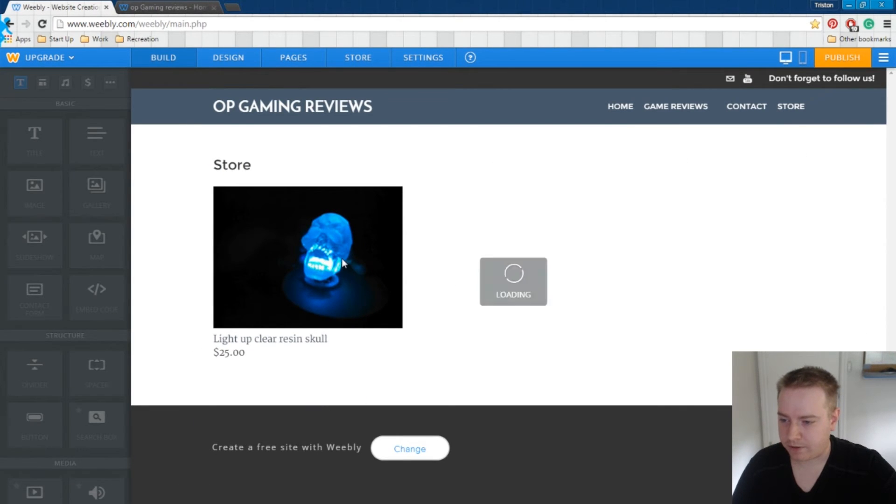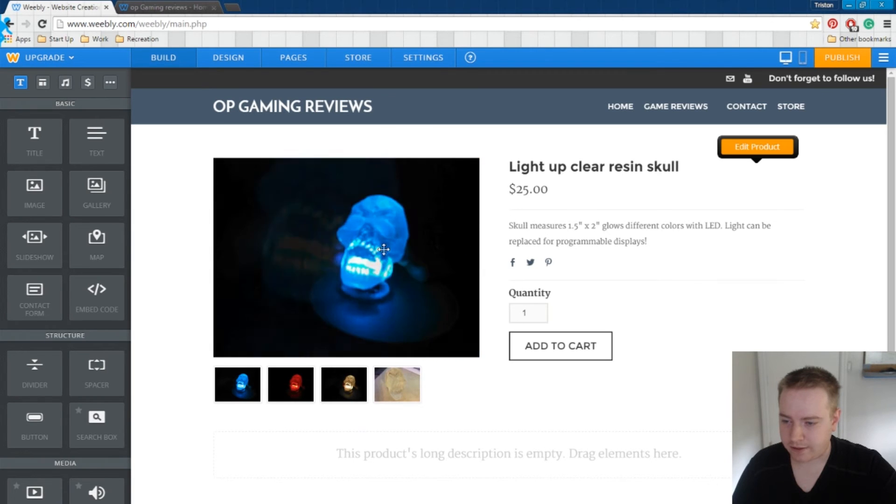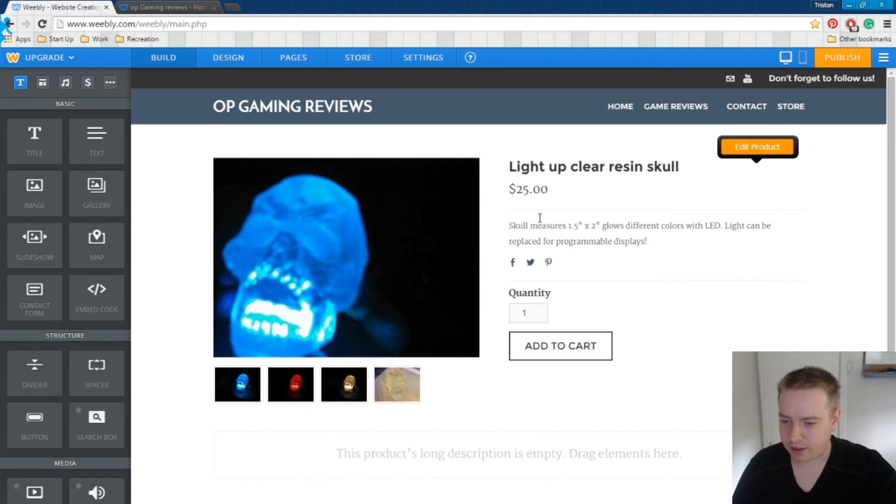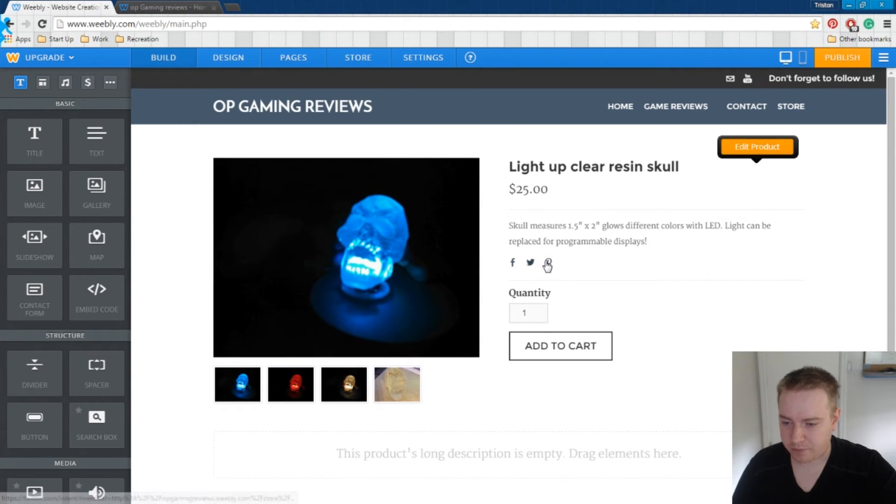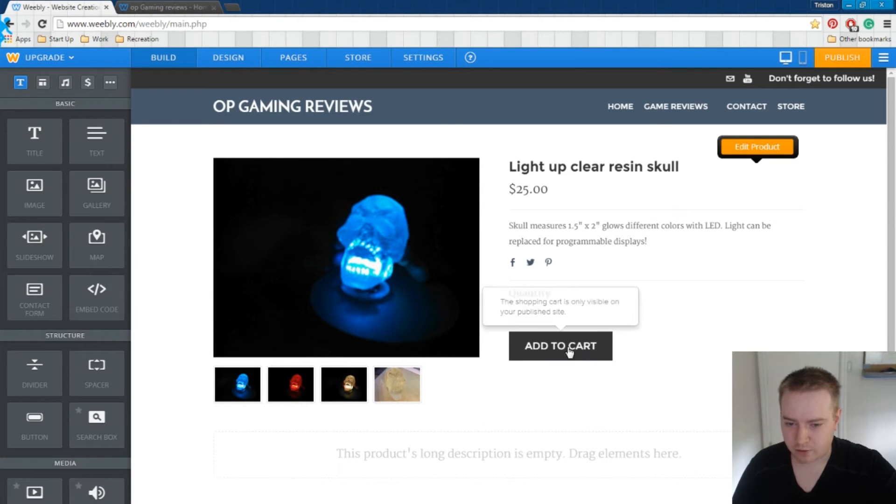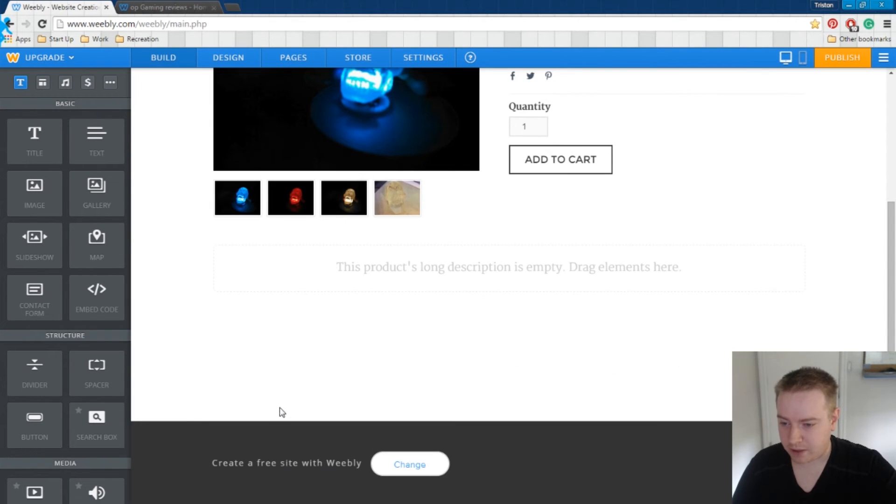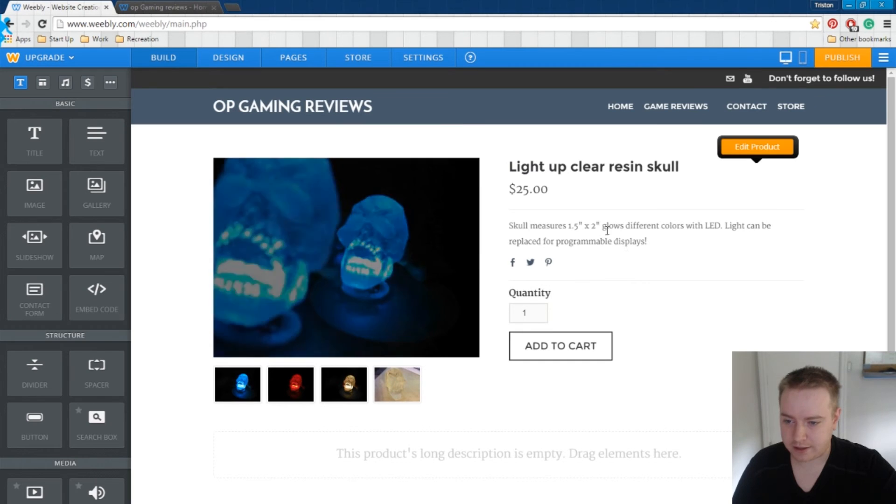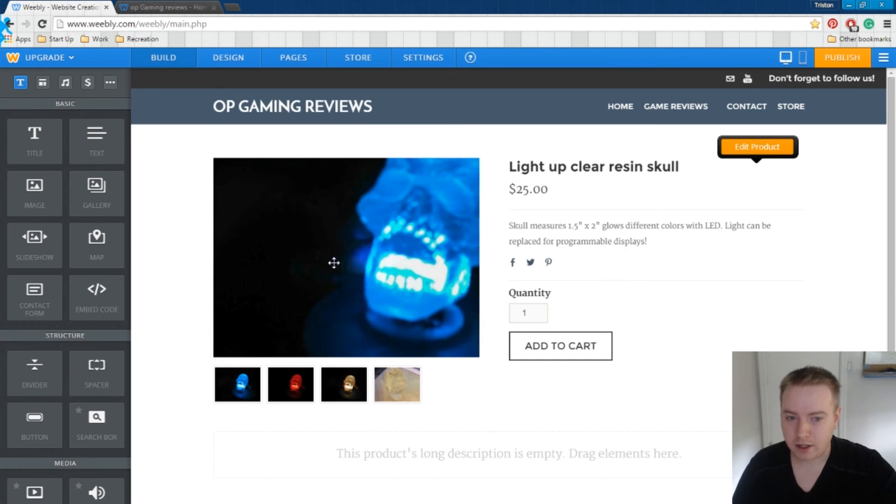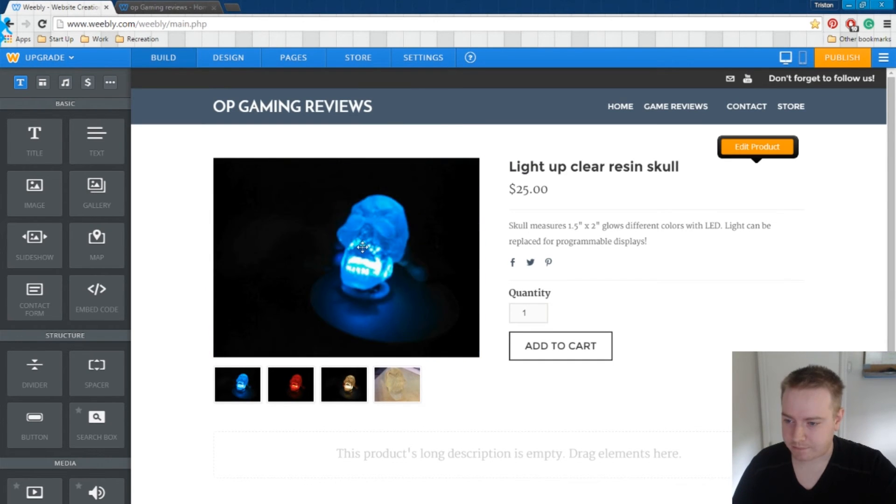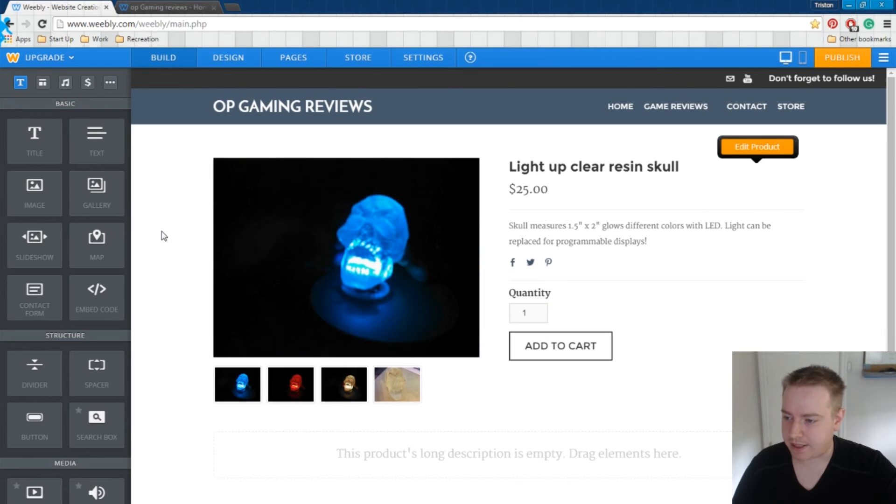So, for example, if you were to click on this, it gives you all the information about, you know, all the information that you put in here. You can share it to Pinterest, Twitter, and Facebook. You can get the quantities that you want. You can add it to your cart. Typically, the carts are run through PayPal. You do have some other options as well, but, you know, that's entirely up to you. So if you have something that you're already using, use it. But that's how you add a store to this.